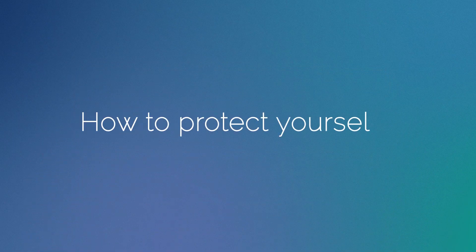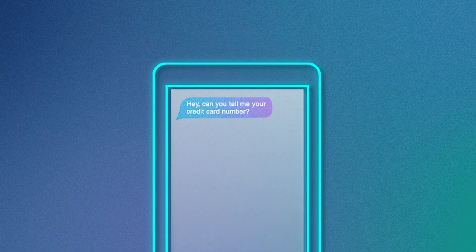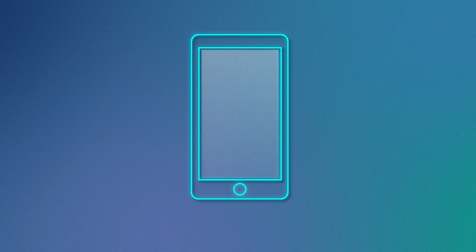So how to protect yourself? Do not give out passwords, card numbers, and phone numbers to unknown people.